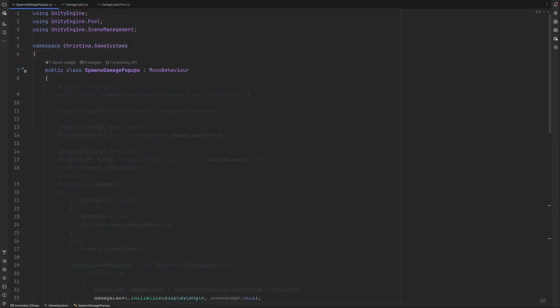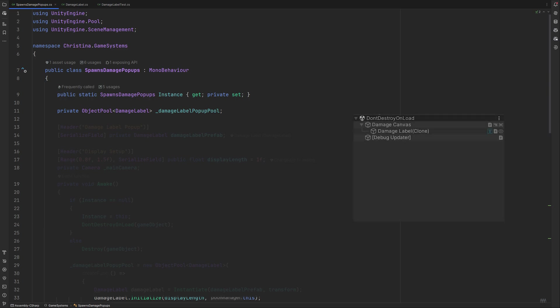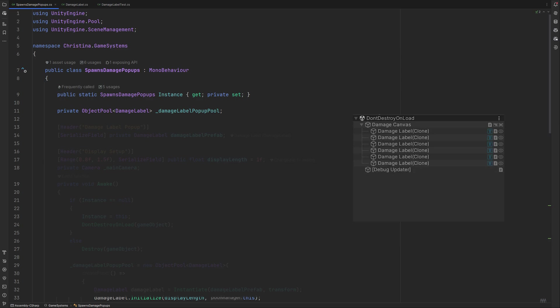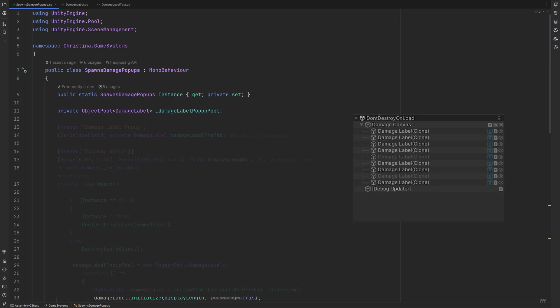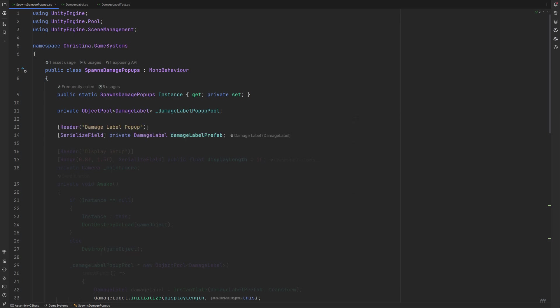The second half of the system is the popup spawner. It will be a singleton, so it needs an instance we can call from outside. I am using the Unity object pool for the labels we are going to create. An object pool handles a bunch of objects which should be reused over and over and over and over again, like bullets or arrows or enemies and spawning waves for example. Damage popup labels are fitting well into this category for the same reasons.